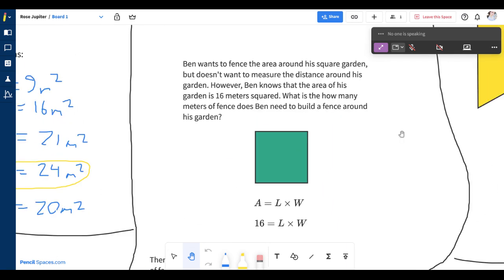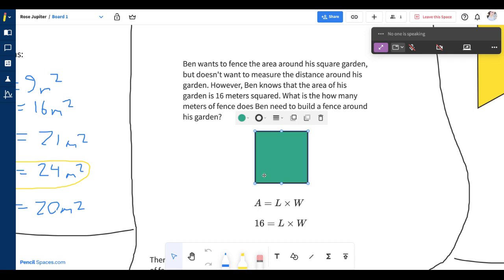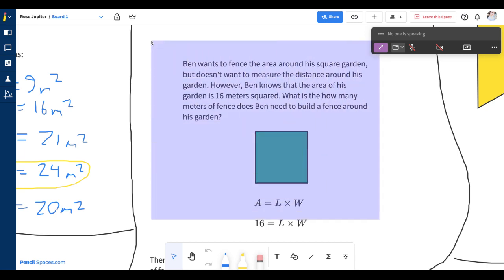To select and manipulate any objects on the whiteboard, go to the whiteboard toolbar and click the arrow button or click V on your keyboard for a shortcut. Then you can click on any objects to manipulate them or you can select multiple objects at the same time by clicking and dragging.